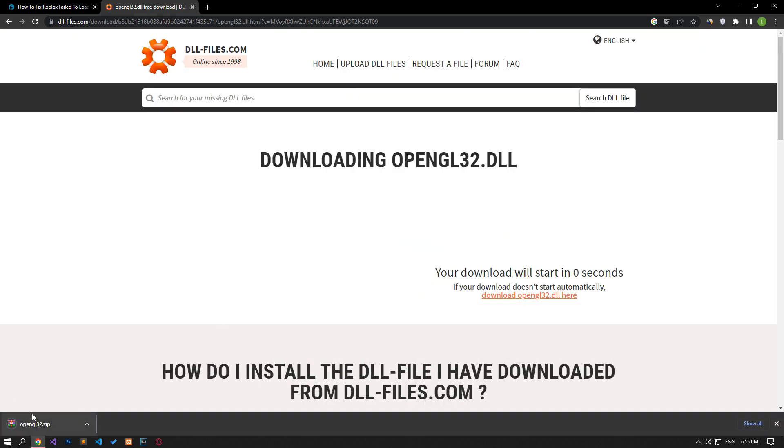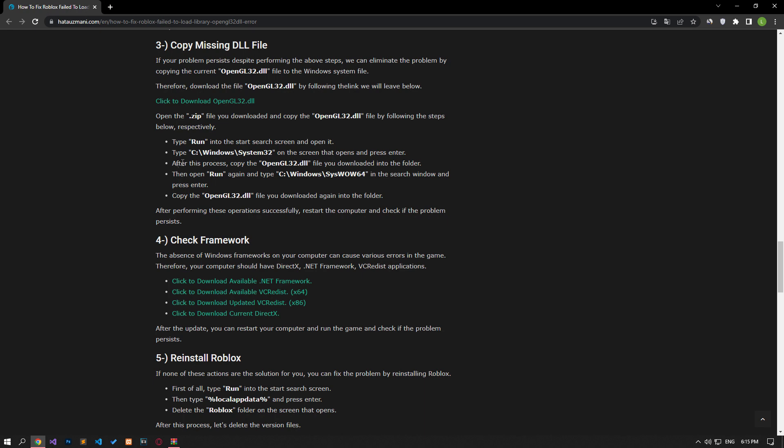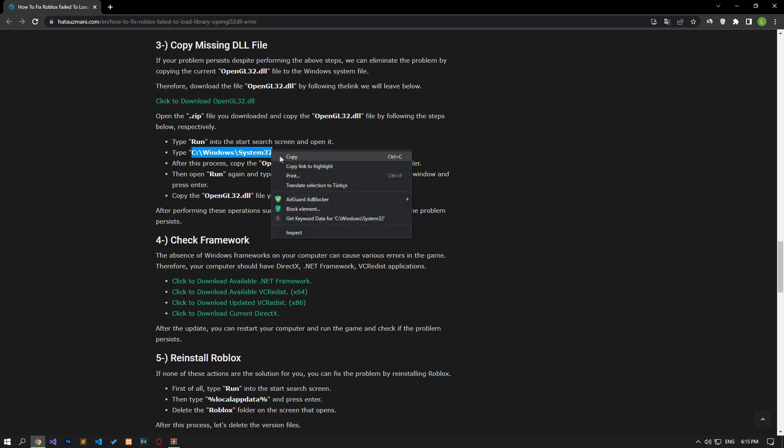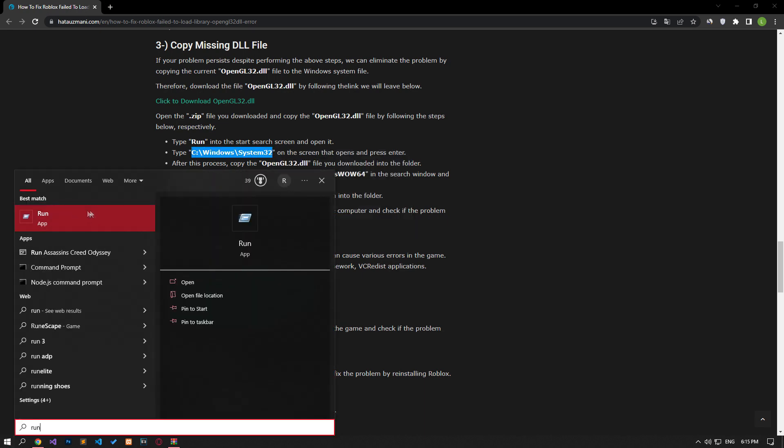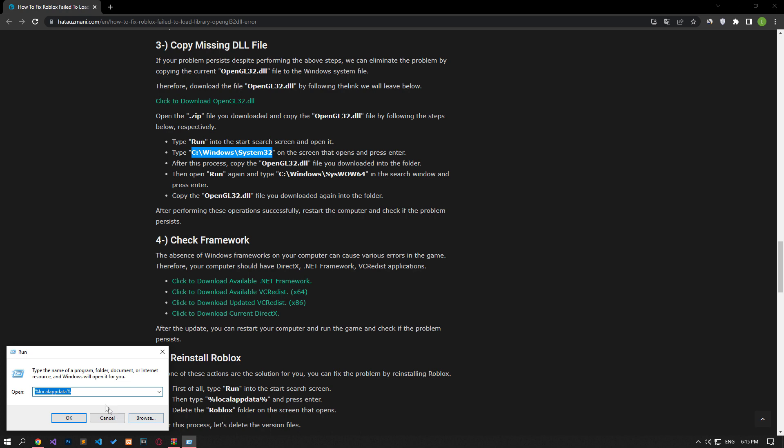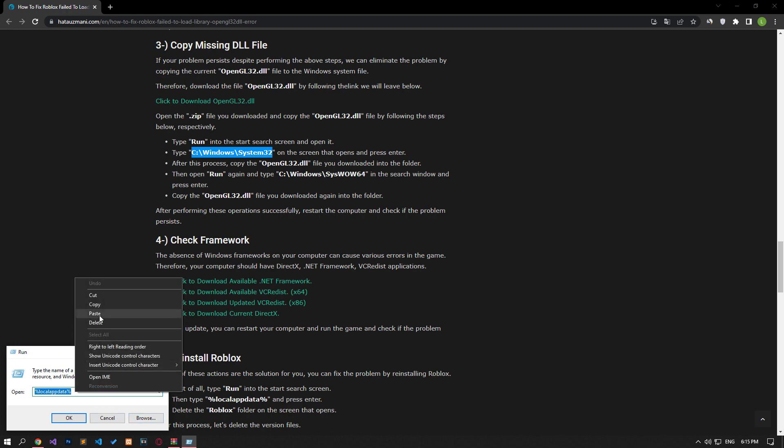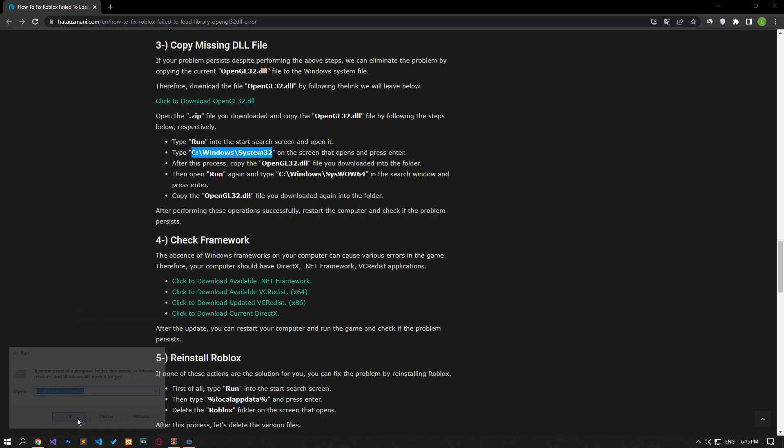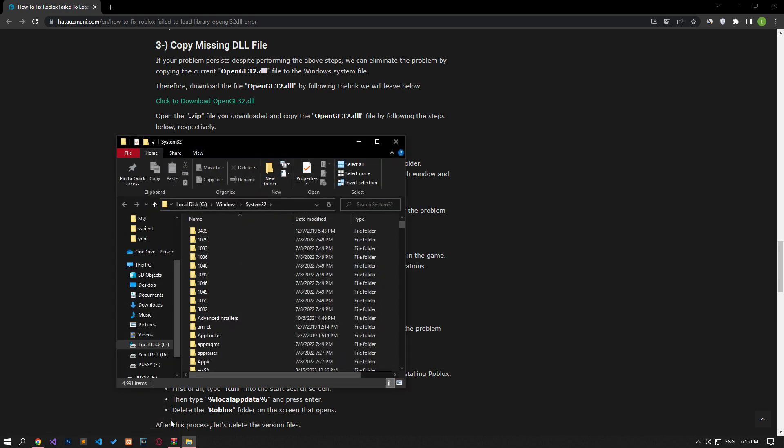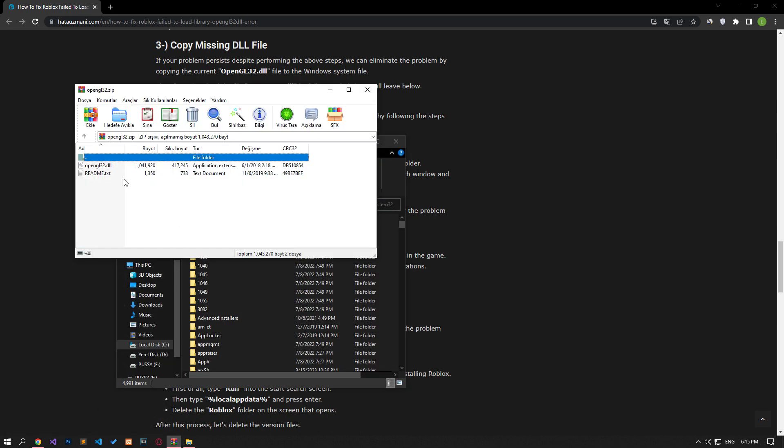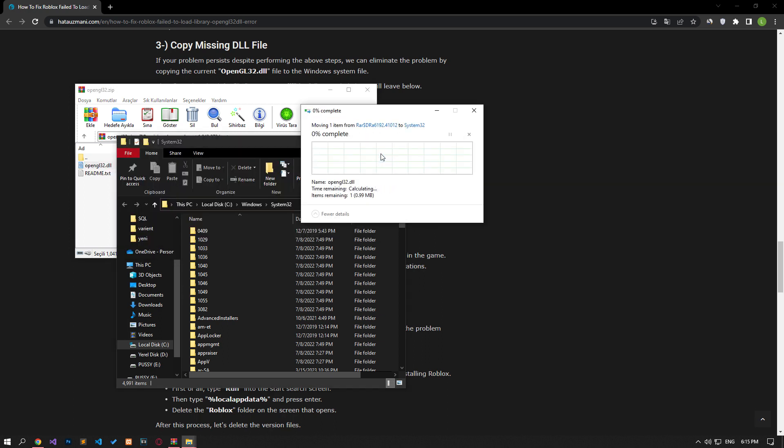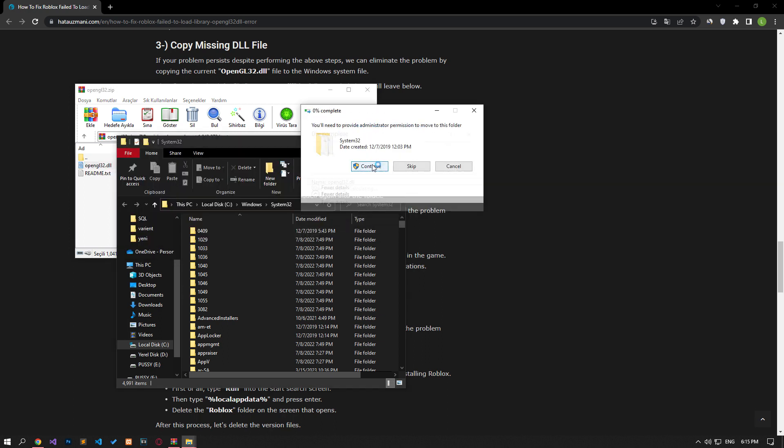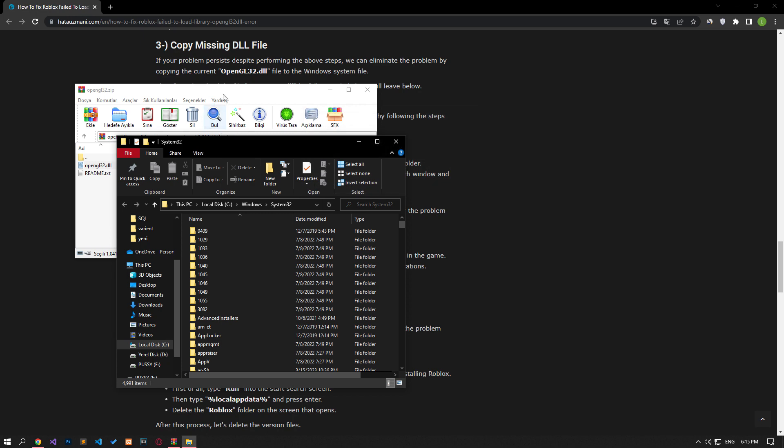Open the zip extension file you downloaded and copy the OpenGL32.dll file by following the steps we will show below. It will throw an error if the file is already installed. If it fails, you can continue with the process.